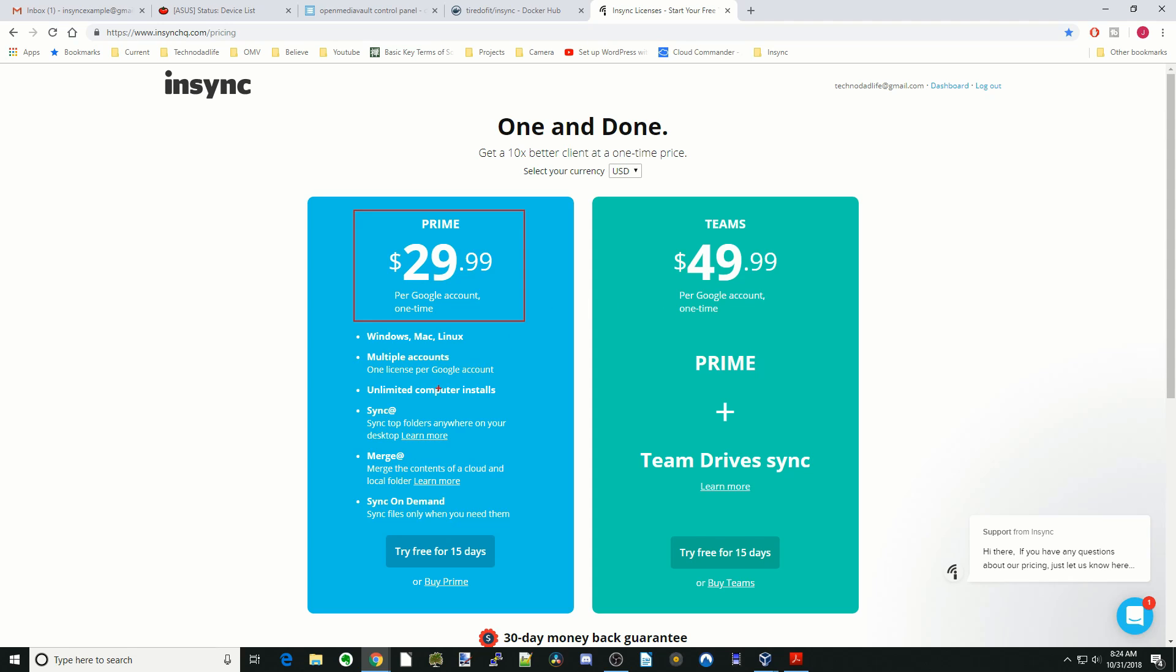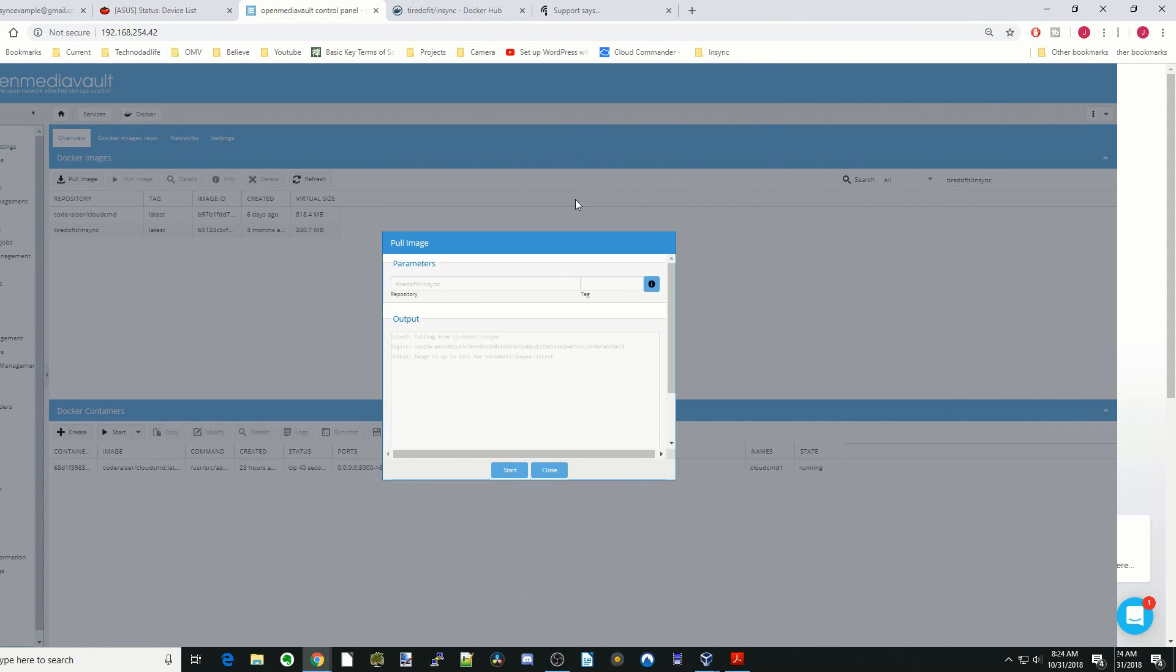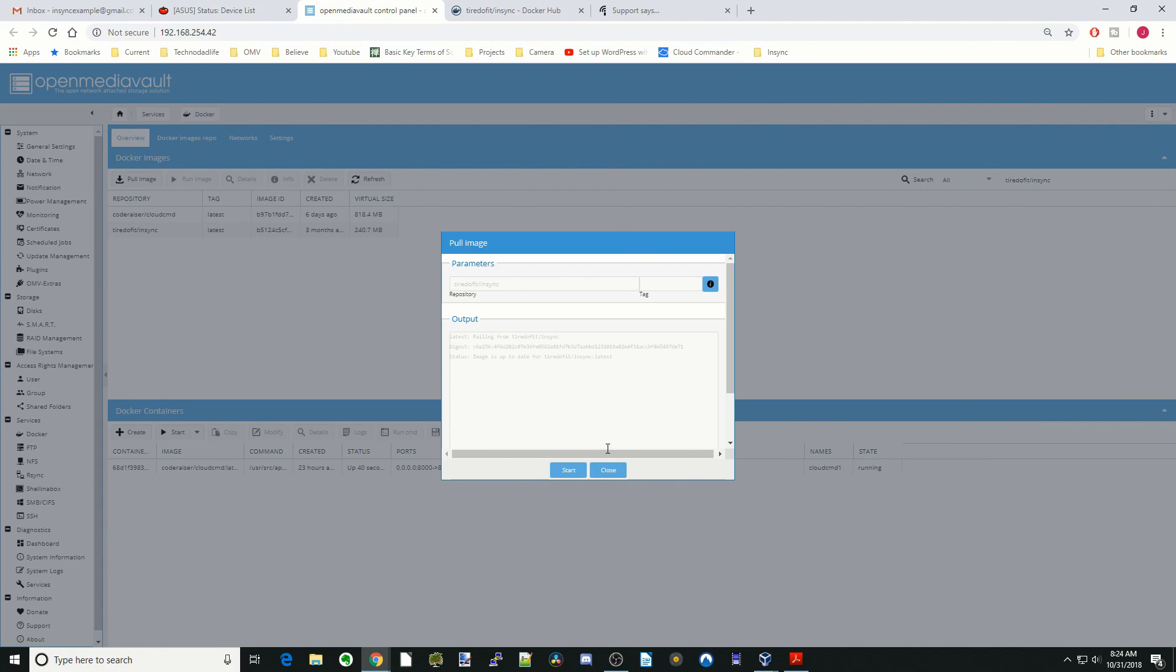But you can sync unlimited number of computers to that same account. Once that's done installing, click Close.